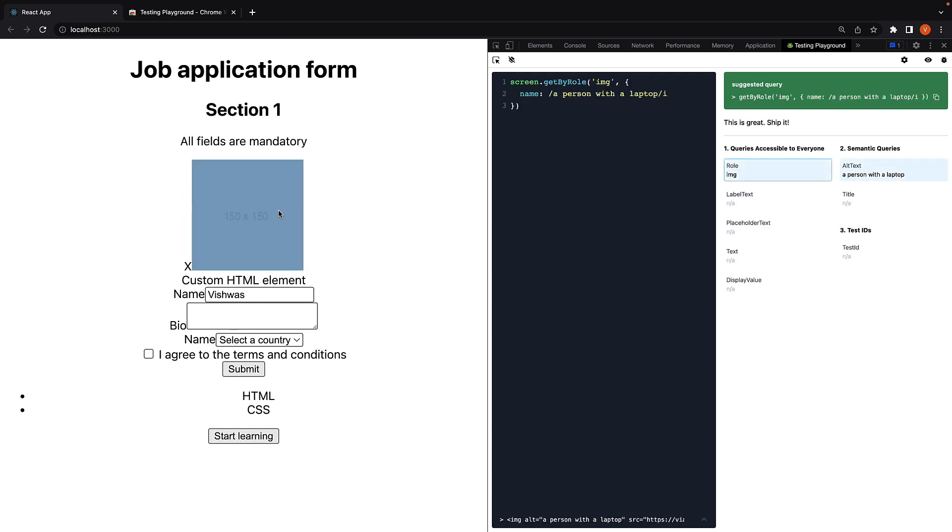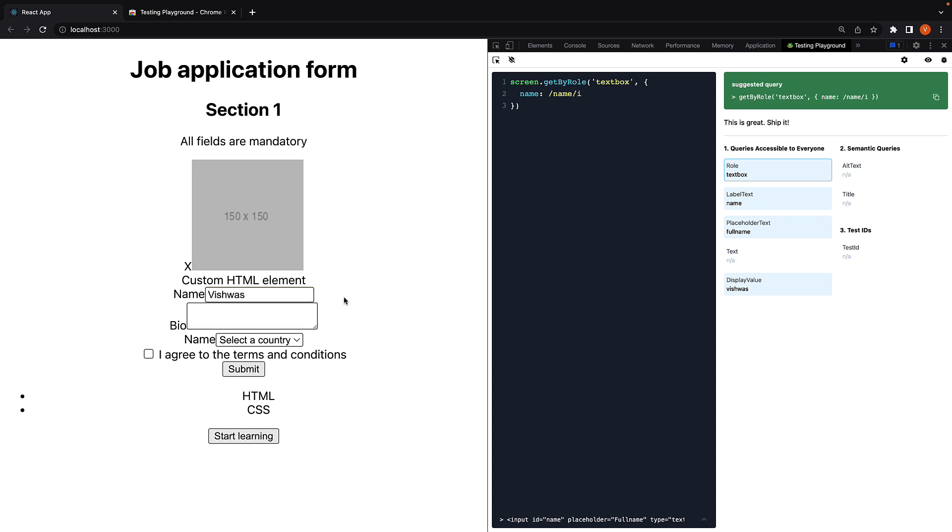If I hover over the input with value Vishwas, you can see the suggested query is GetByRole, but we can also find label text, placeholder text and display value.